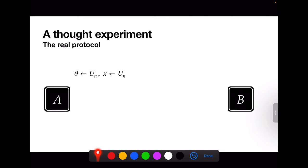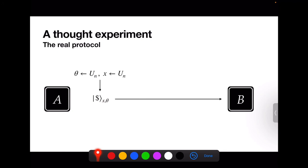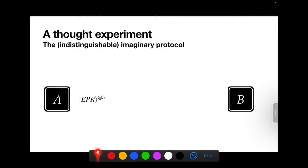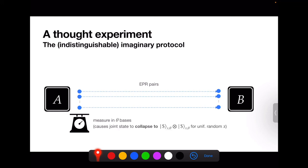To prove this protocol is a proof of quantum knowledge, we describe a thought experiment. We rename parties: the bank is Alice and the prover is Bob. In the real protocol, Alice generates strings θ and x uniformly at random and constructs the Wiesner money state, then sends it to Bob. In the thought experiment, instead Alice generates N EPR pairs, sends half of each pair to Bob, and then measures her halves in the θ bases. This measurement causes the joint EPR state to collapse to a copy of the money state |$x, θ⟩.